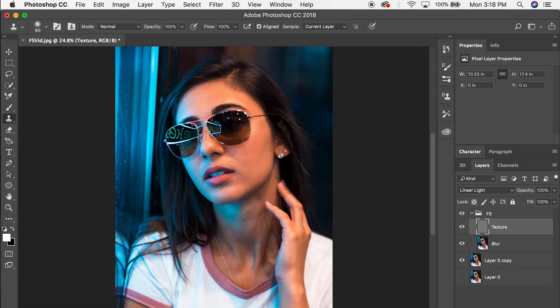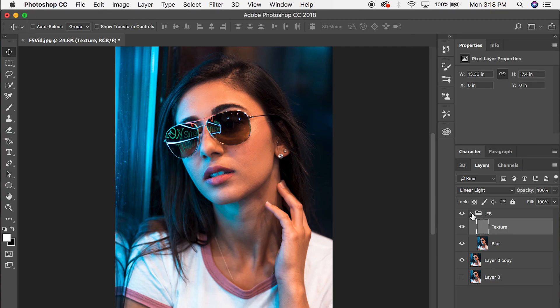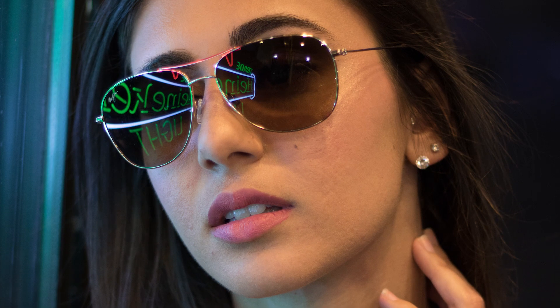I'm going to zoom out and hide the group to show you what the face looks like without the effect — and here it is with the effect. Wow, insane! That's it for me, guys. If you like this tutorial, please subscribe and give me a thumbs up. Stay tuned for future content, and if you have any questions about what I've done here or anything you're struggling with in Lightroom, Photoshop, Premiere Pro, or After Effects, drop a comment below — I'll gladly help you out. Thank you for watching, have a wonderful day!